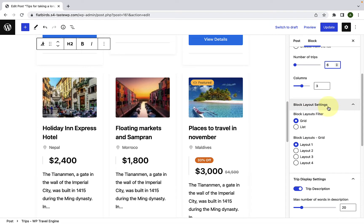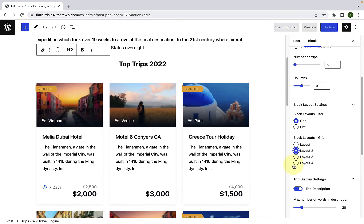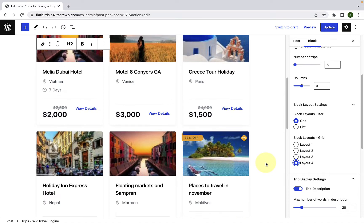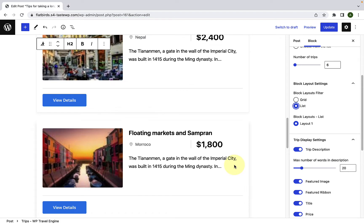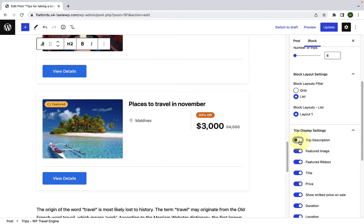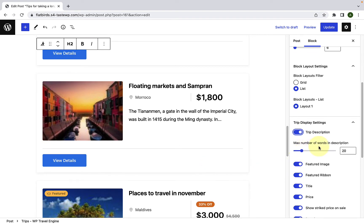Under block layout settings, you can select the block layout filter as grid, and if you select grid, you can also select the block layouts for grid. Layout number one is selected by default. You can select layout number two, layout number three, or layout number four. And if you select list, the blocks will appear as list layout. You can then select the trip display settings and choose to hide or show the trip description. You can also select the maximum number of words to be displayed as the description.